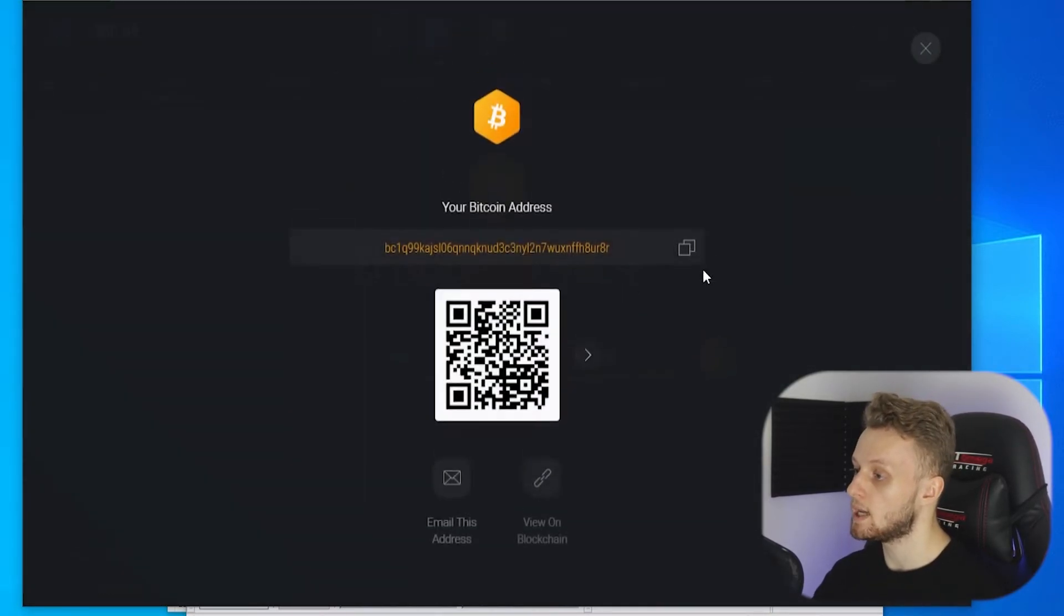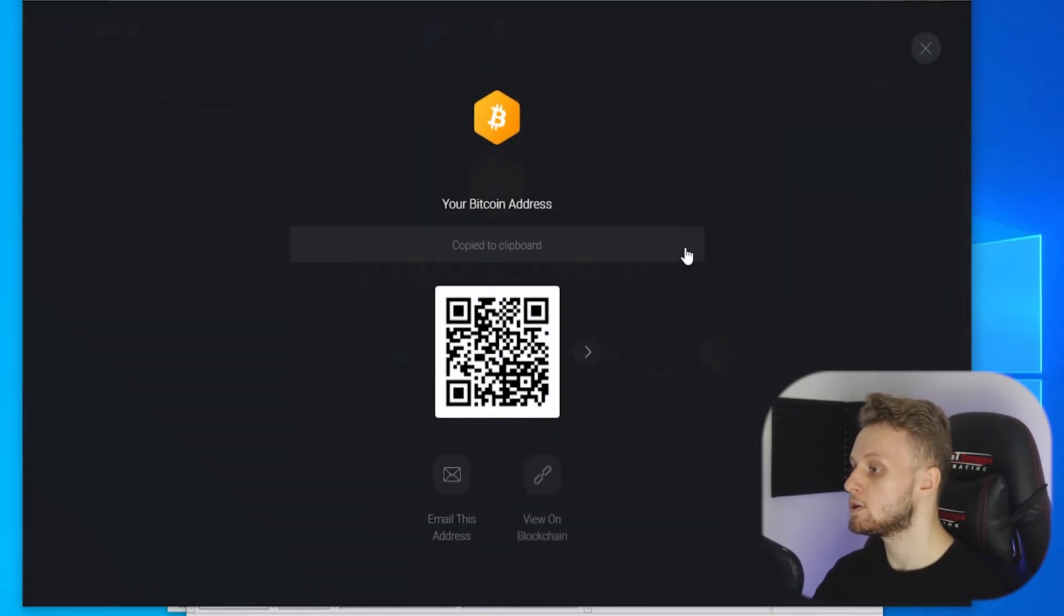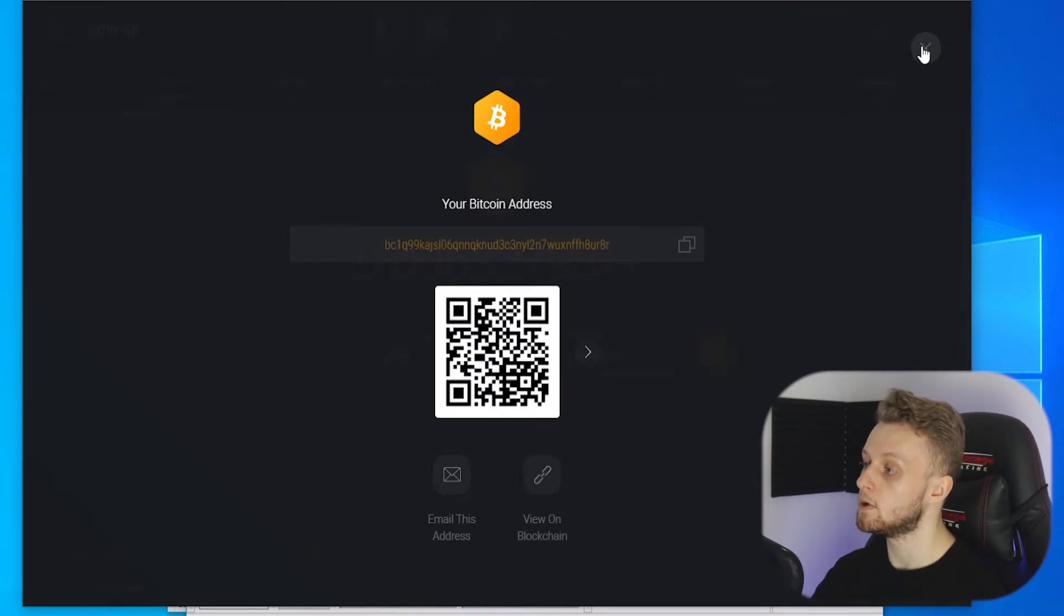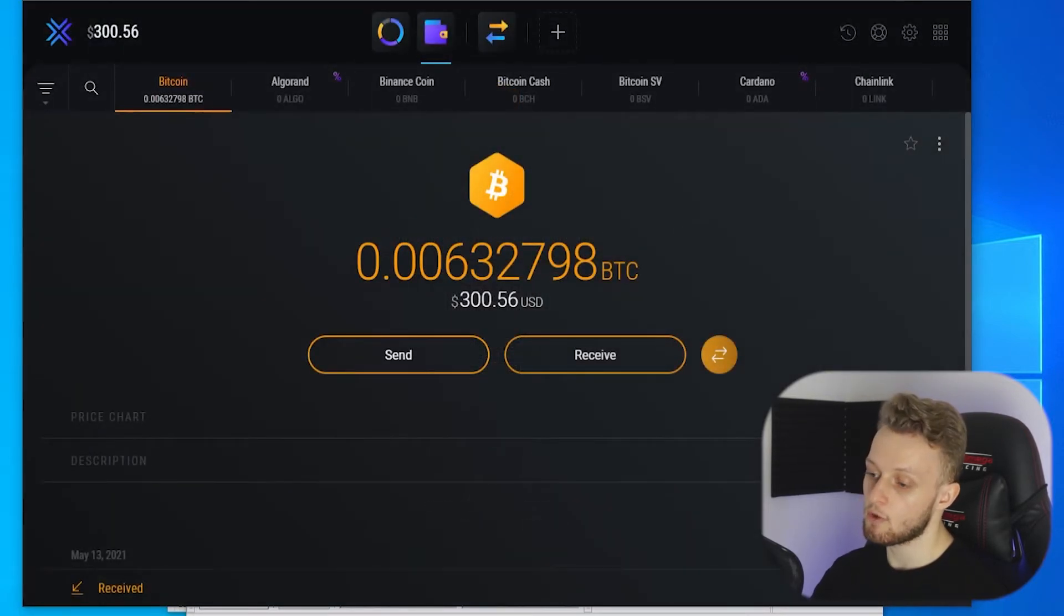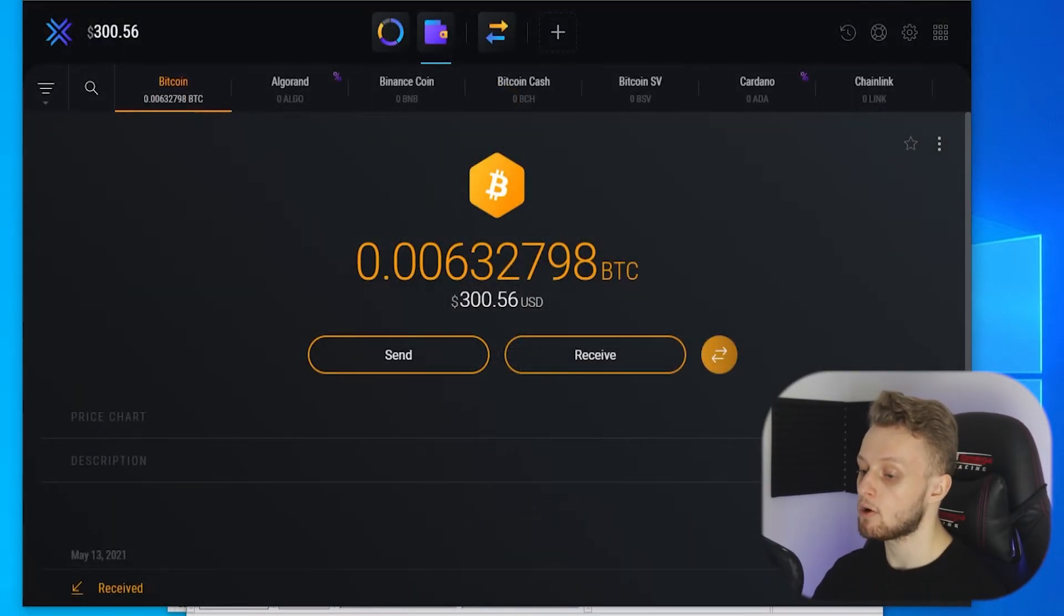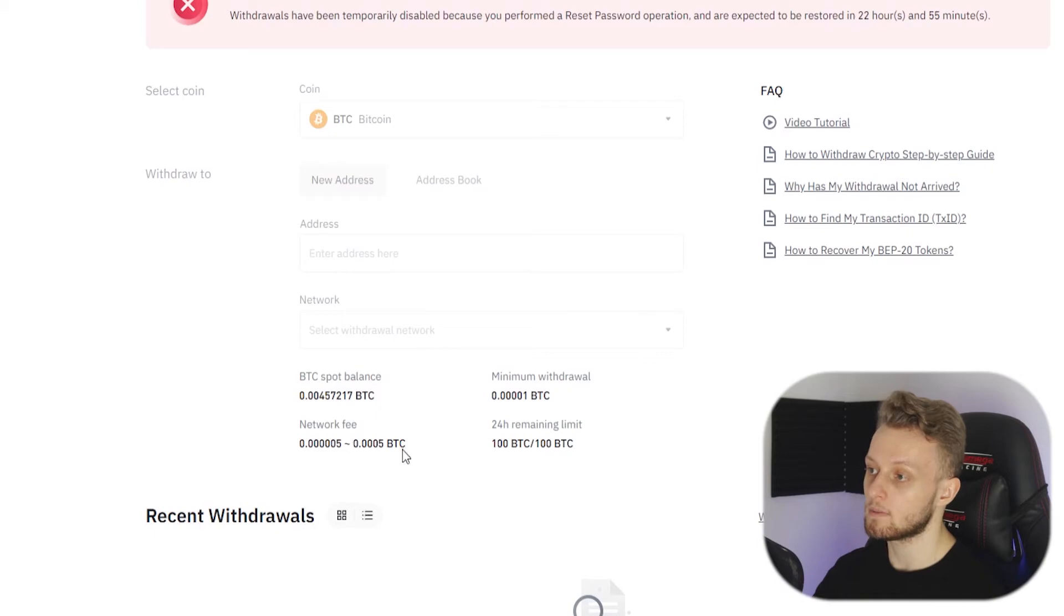All you would do here is copy it and you can see it's copied to clipboard. Now with that address copied we would go back to Binance.